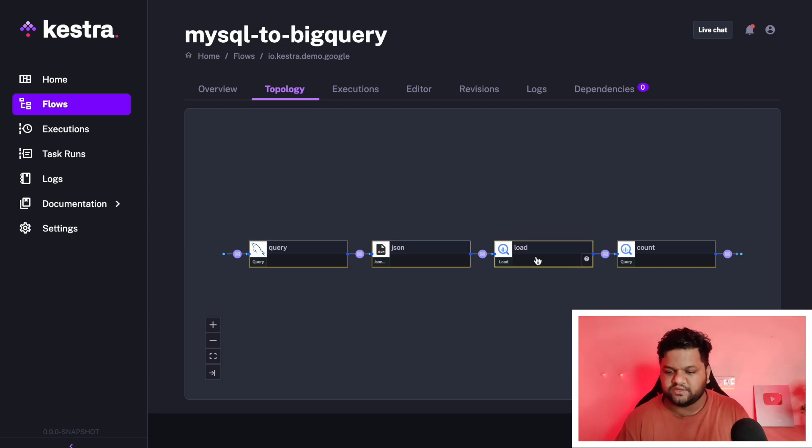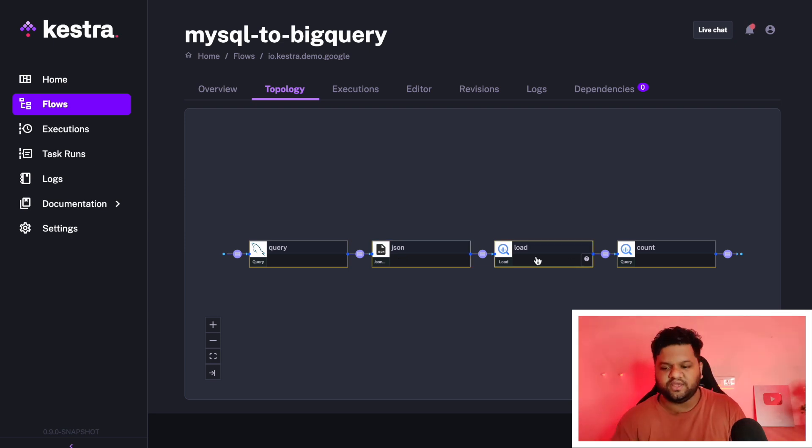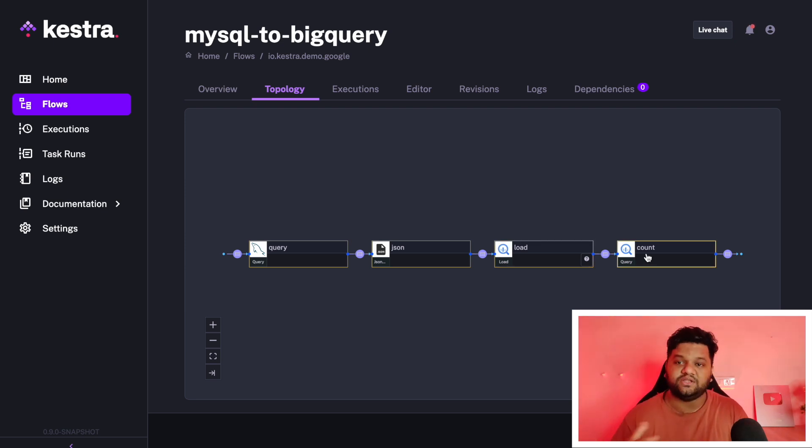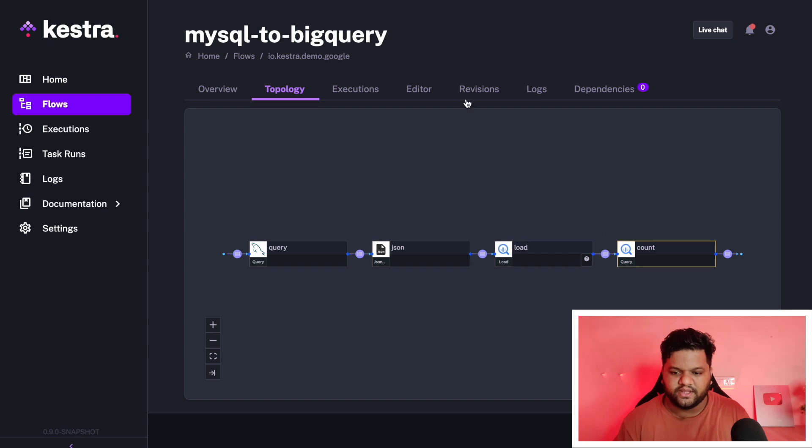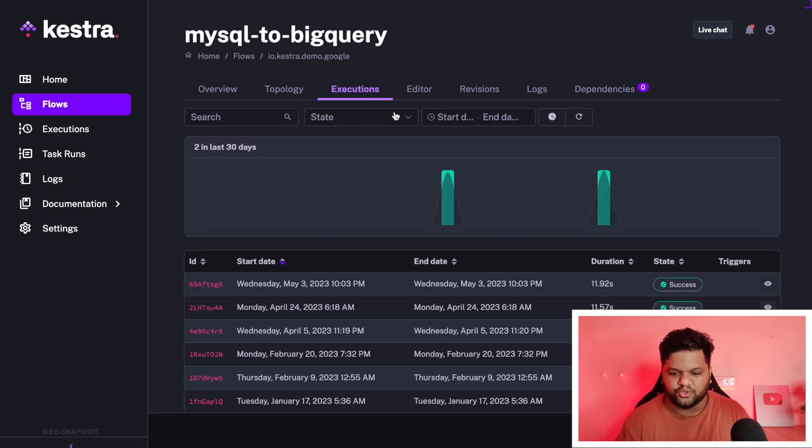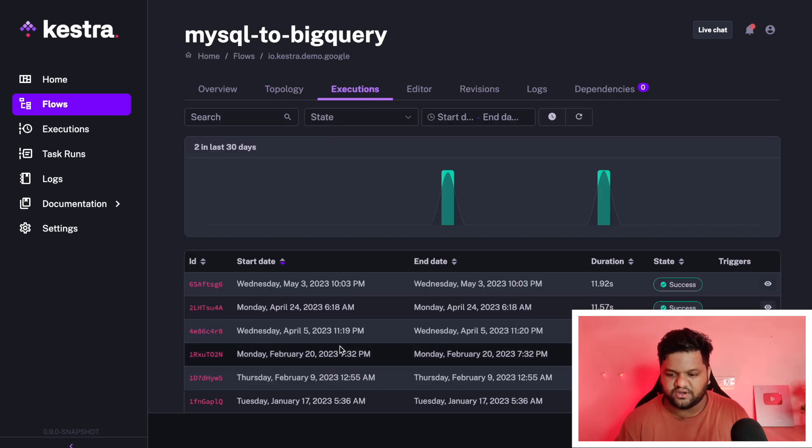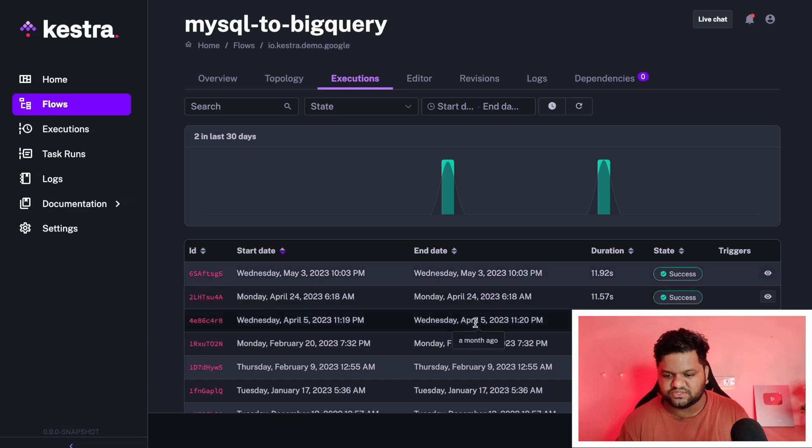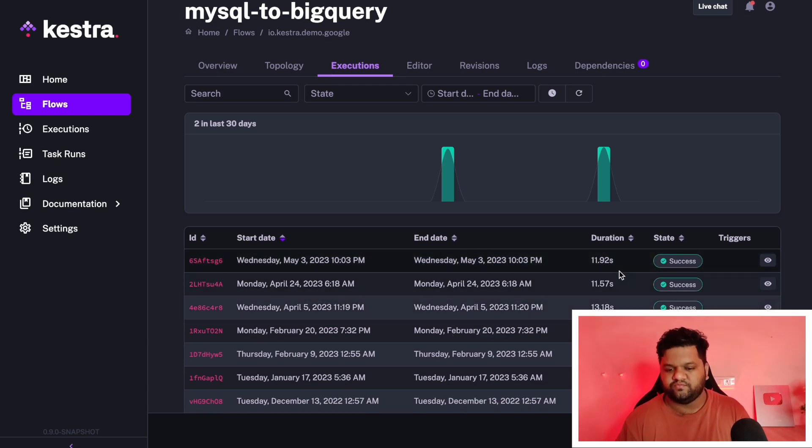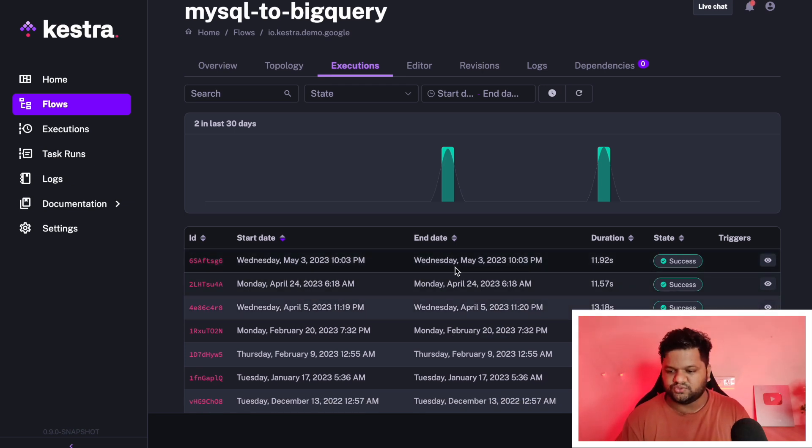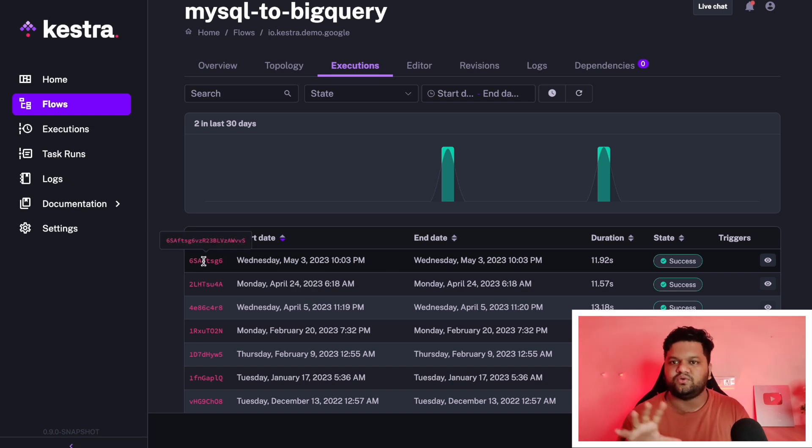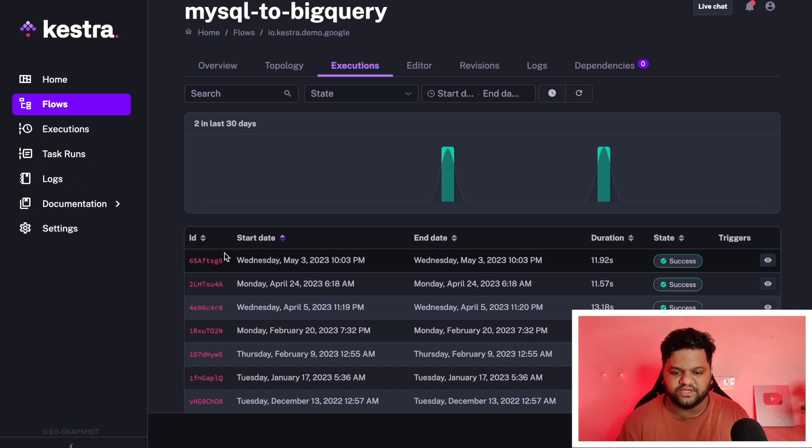And the last step, we are executing a query on BigQuery table just to see the row count. These are the execution section where we can see all these executions have already been successful. We will come to that one as well just to see how we can go inside each execution and find out the logs and the output of each pipeline component.